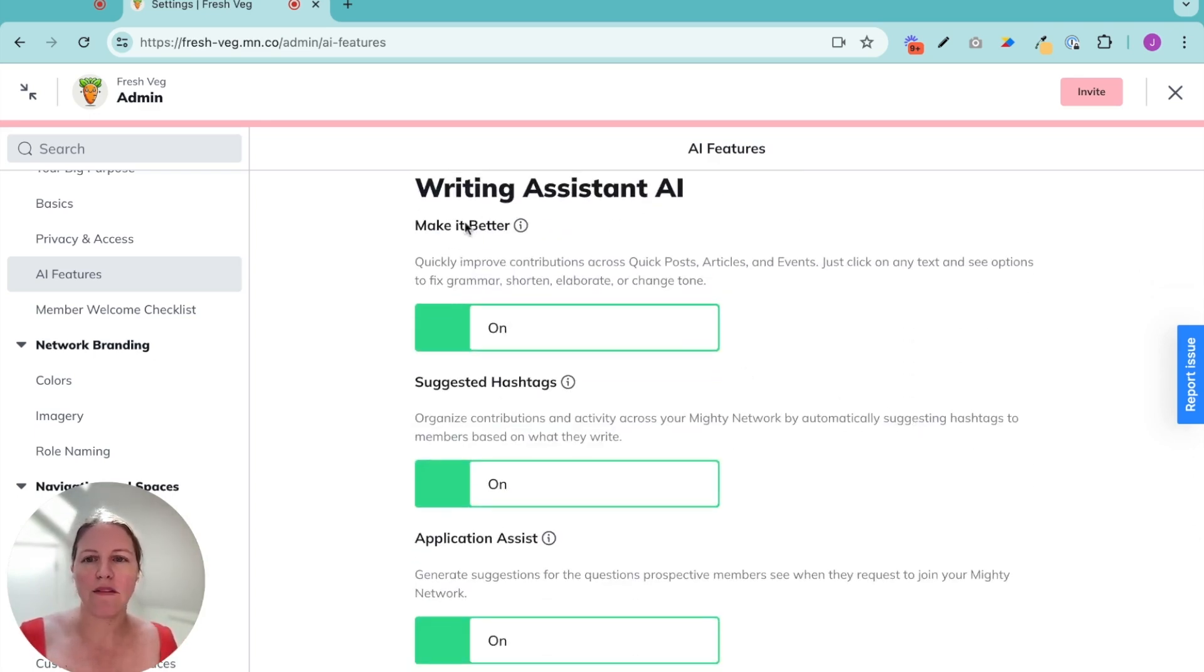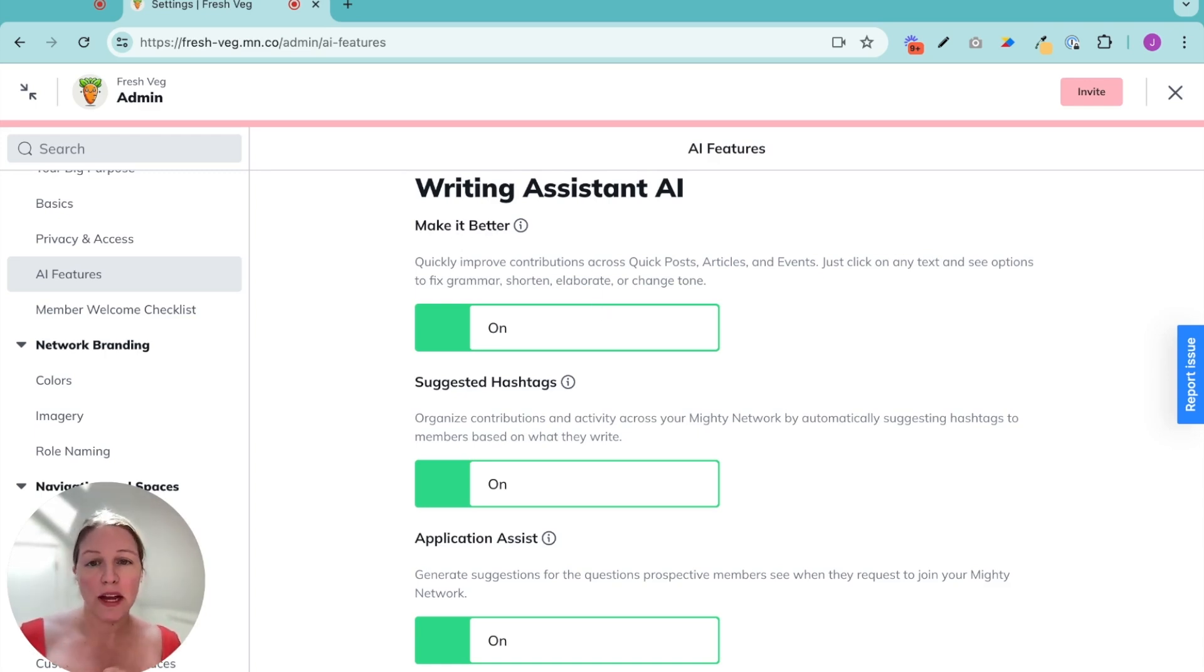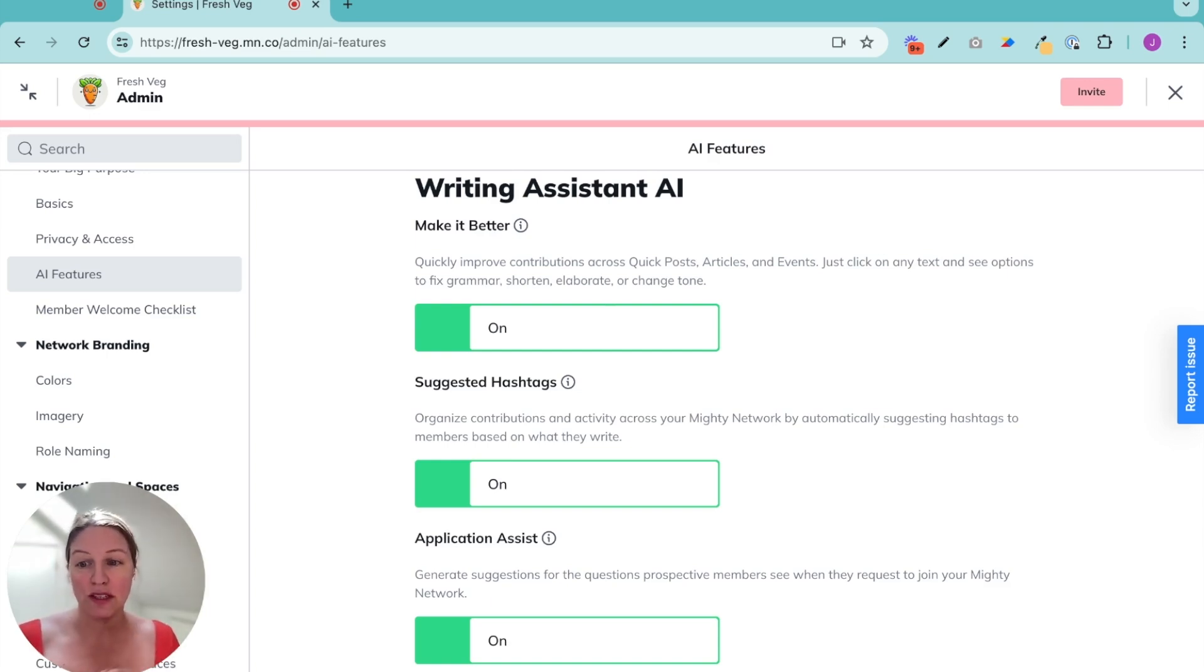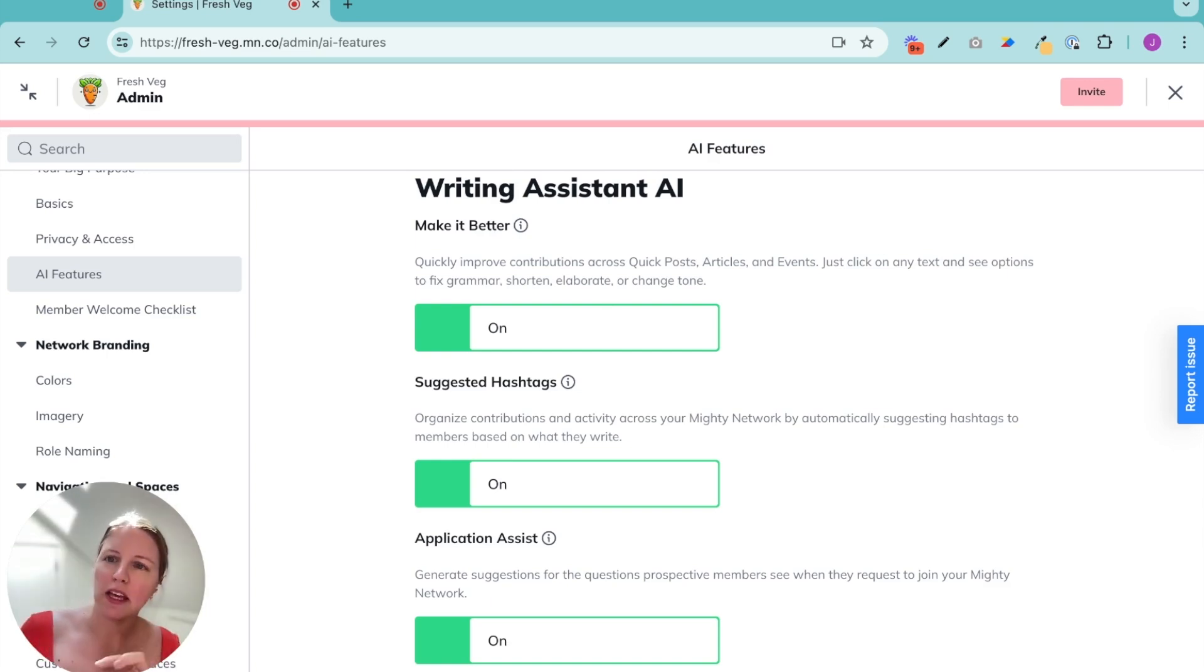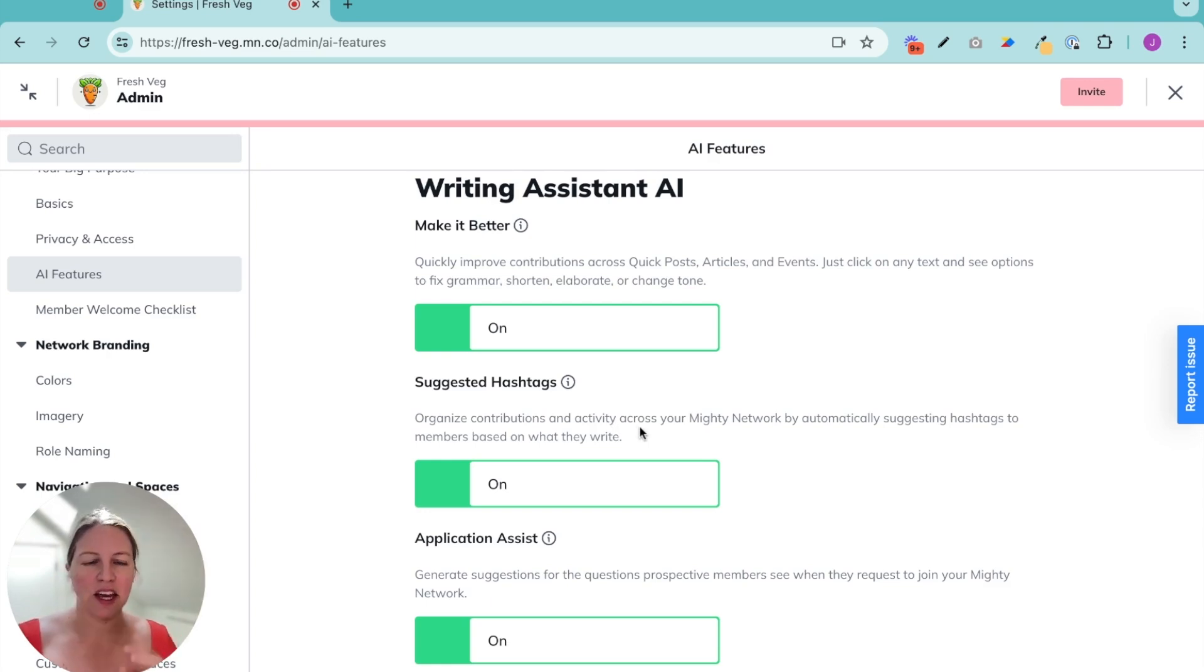We have our make it better, which can basically fine-tune anything you write in your mighty network. So we're asking you to start with something, and then we're kind of making it longer, making it shorter, giving you that next draft that you can polish up, suggesting hashtags to help people better group content.